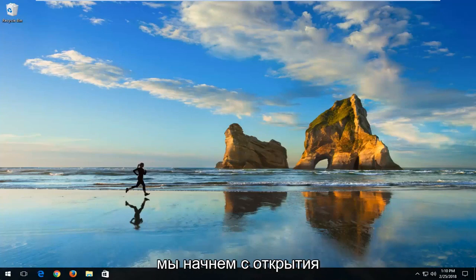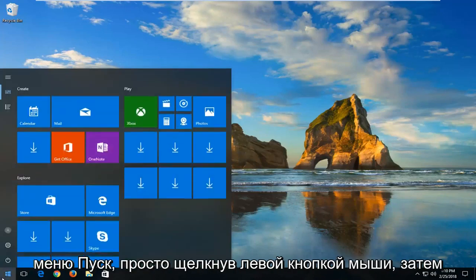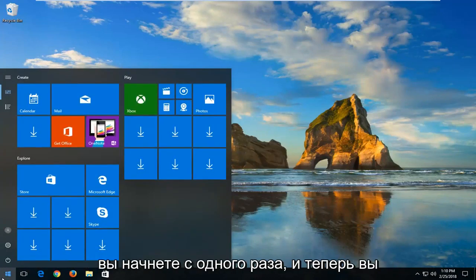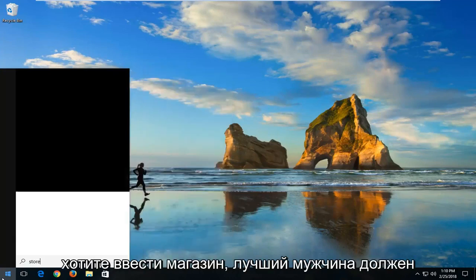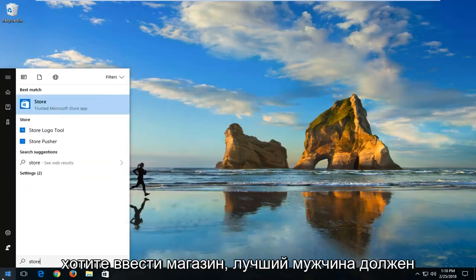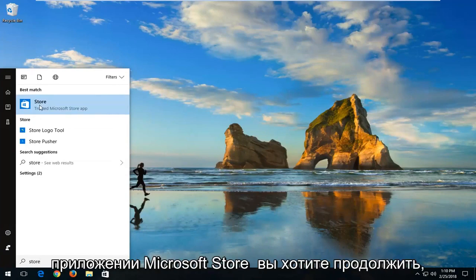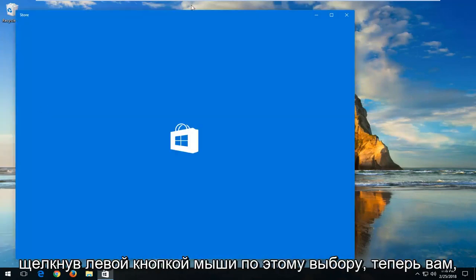We're going to start by opening up the Start menu just by left clicking on the Start button one time. Now you want to type in Store. It should say Store right above Trusted Microsoft Store app. Proceed to left click on this selection.